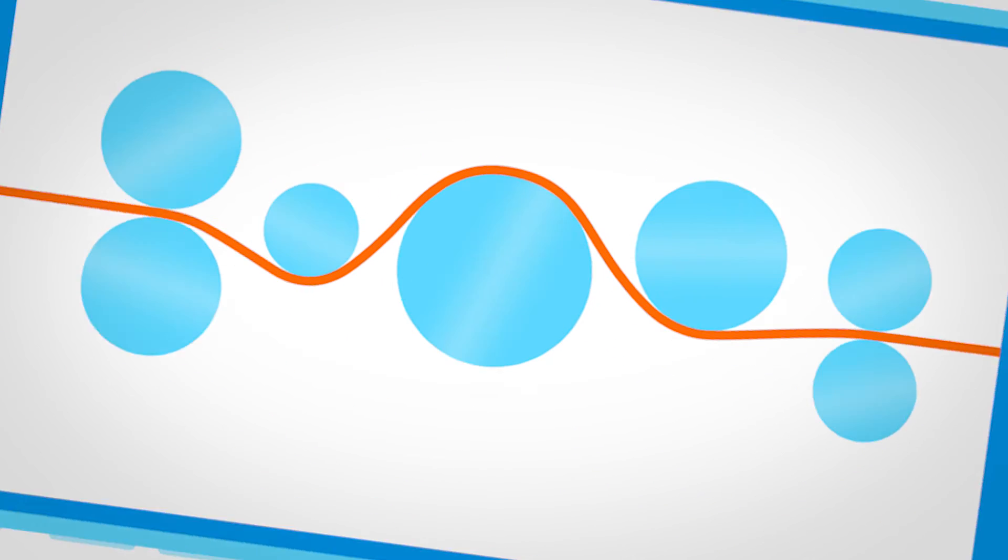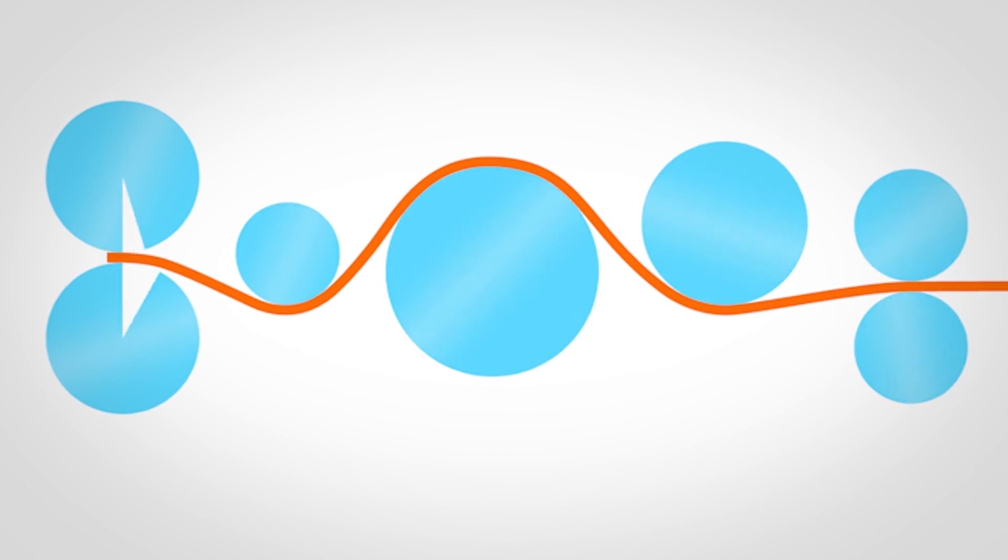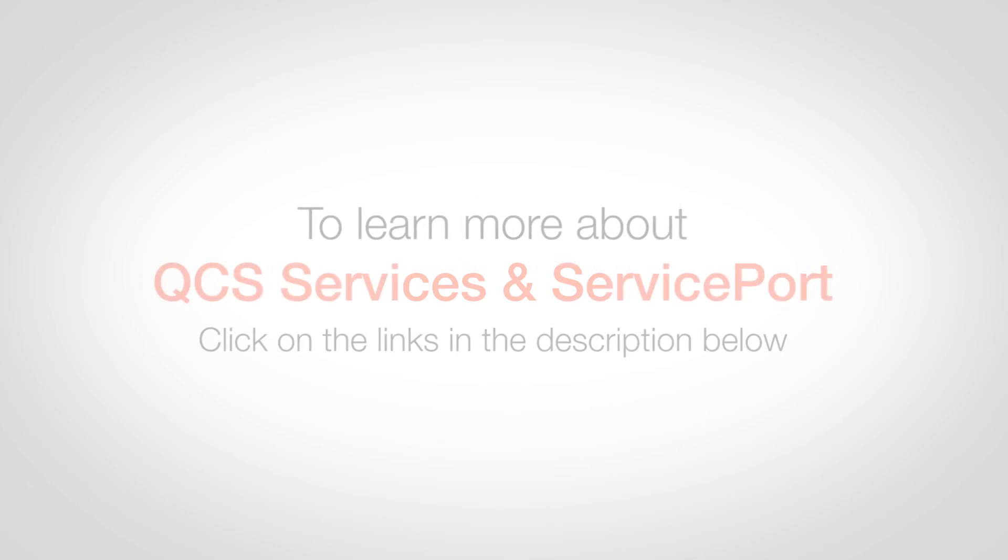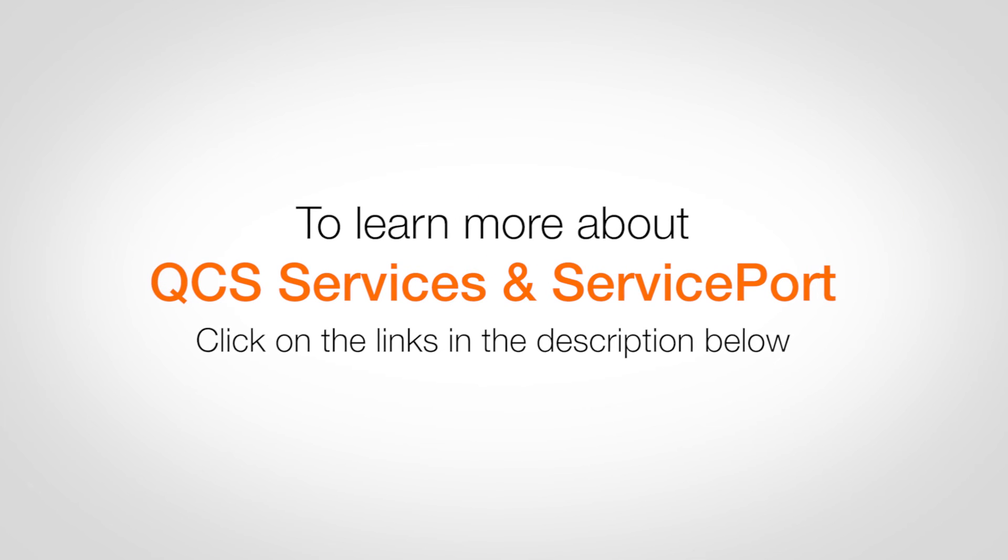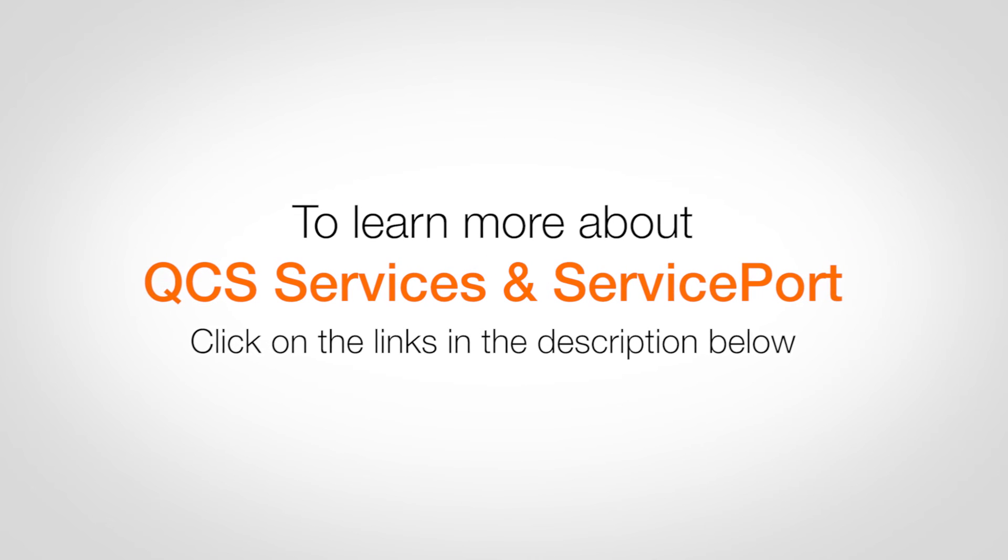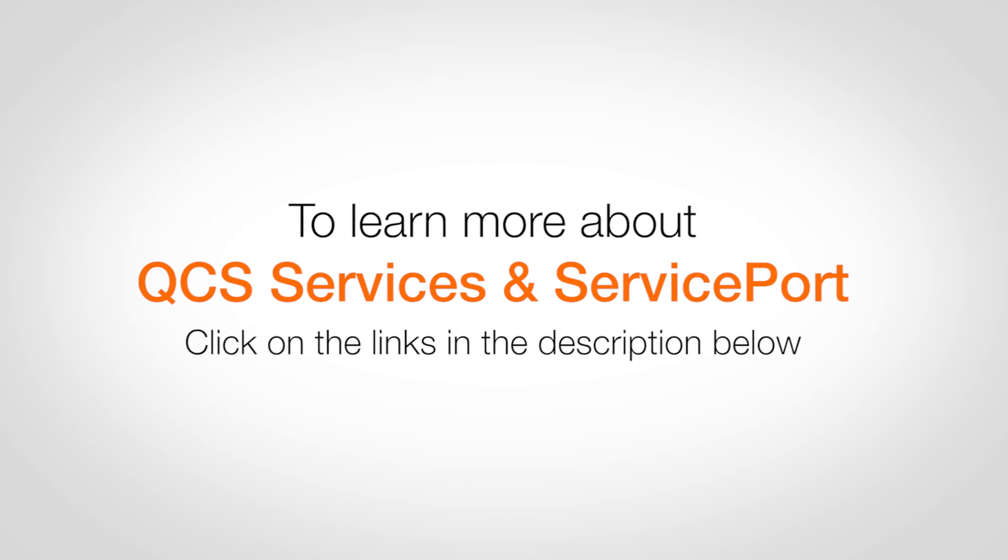Make fast product changes with the QCS Transition Performance Service. To learn more about QCS services and ServicePort, click on the links in the description below.